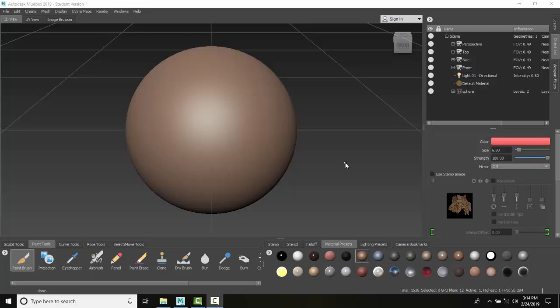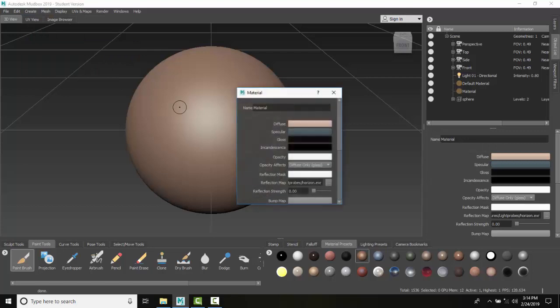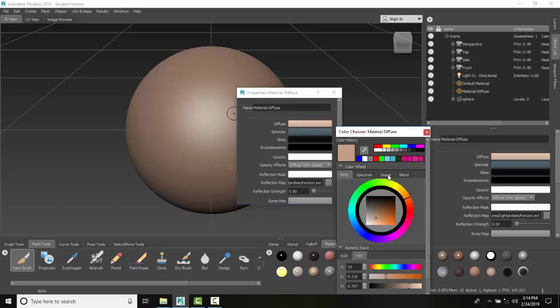Material properties: Diffuse, Specular, and Gloss. I'm going to go up and say Create, go to Materials, and create a Mudbox Material. I'm going to give it a name - I'll call this one Material-Diffuse. And I'm going to change to Diffuse.